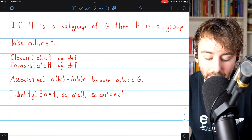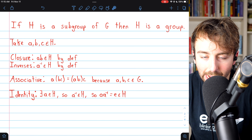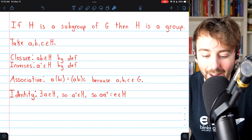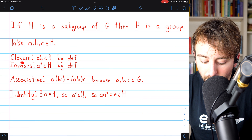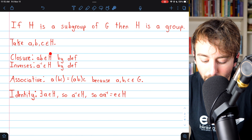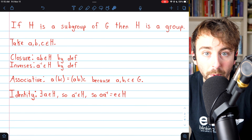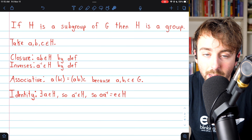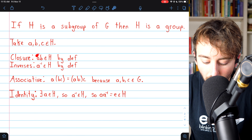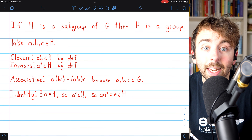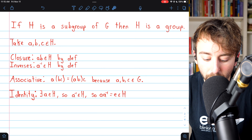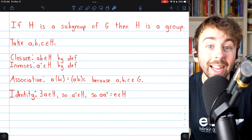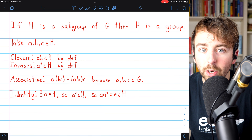If H is a subgroup of G, then H is a group. Since H is a subgroup, H is non-empty, so we can take elements a, b, c from H. We know H must have closure — a·b must be an element of H by definition of subgroup, since a subgroup is required to be closed under the operation. Similarly, by definition, the inverse of any arbitrary element a must also be in the subgroup.